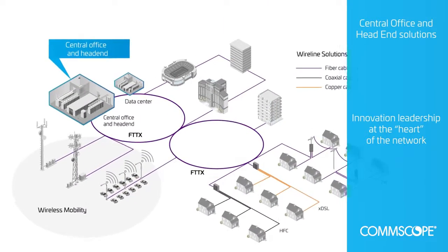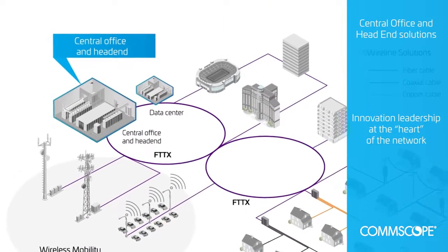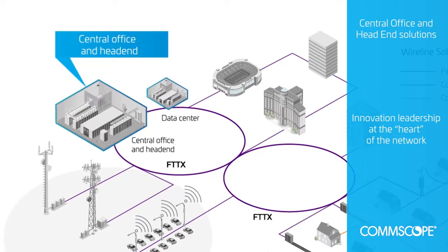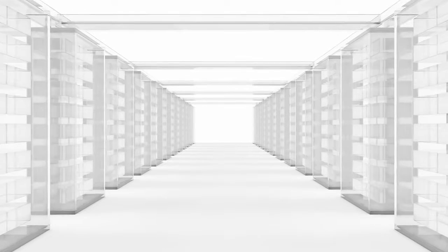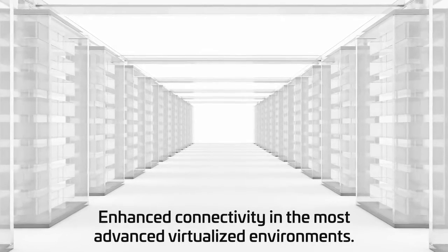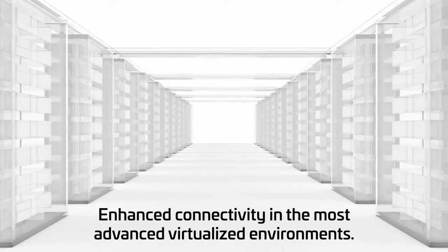CommScope offers end-to-end central office solutions that support the density, accessibility, and flexibility needed to support ongoing network evolutions, including wireless/wireline convergence.